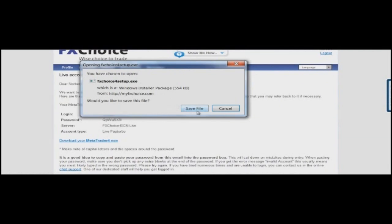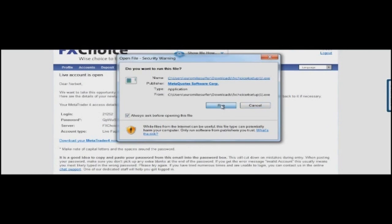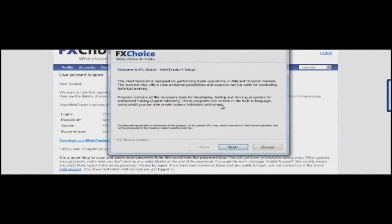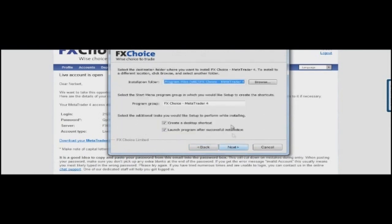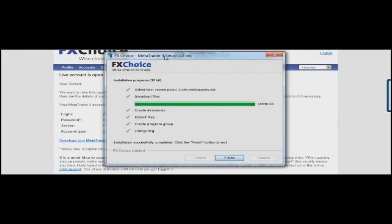Click Save File. When the file is saved, just run the setup program. Click Run, click Next, agree to the terms and conditions, click Next. Choose the installation folder and click Next again. It's being installed now. OK, it's done. Click Finish and the MetaTrader platform will run.